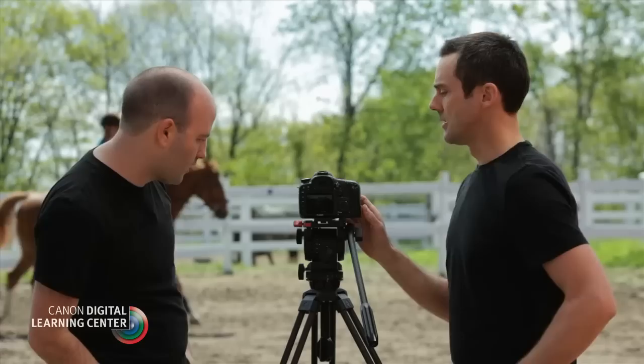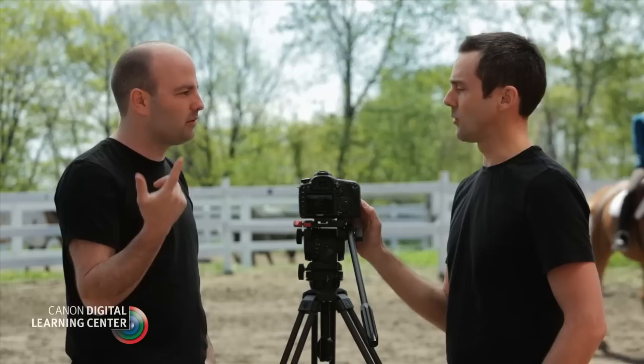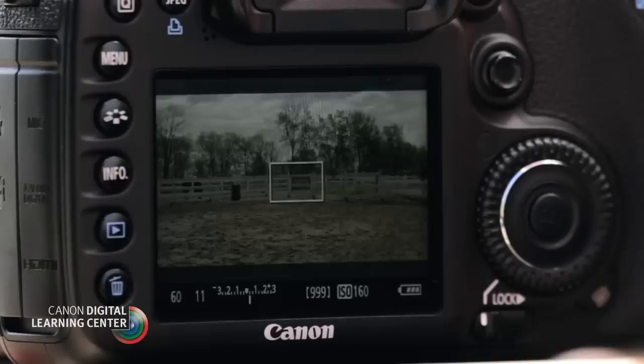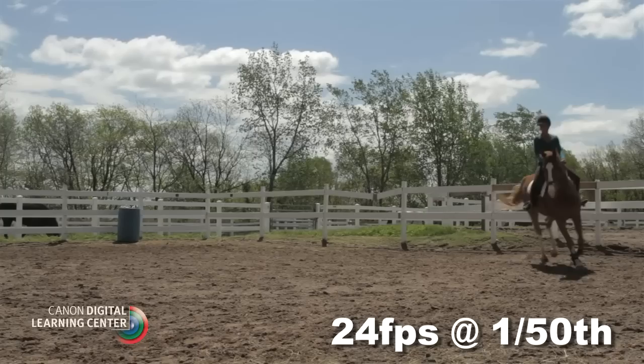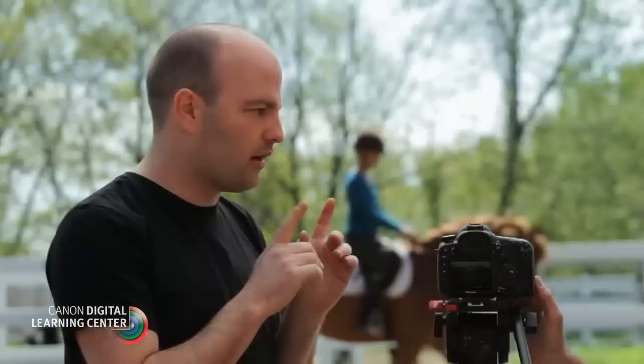So let's now switch this over to 24 frames per second. Going back into that menu. Now if we double 24, that would actually be a 48th. But these cameras don't do a 48th, so we go to the next closest shutter speed, which is a 50th. That's where we would shoot if we're at 24 frames per second and want that cinematic look.